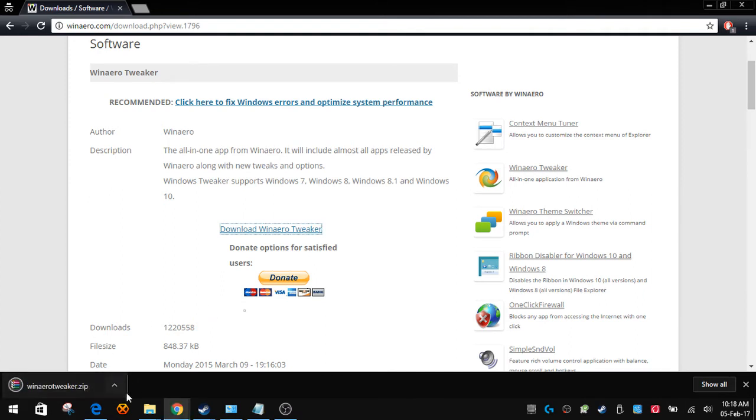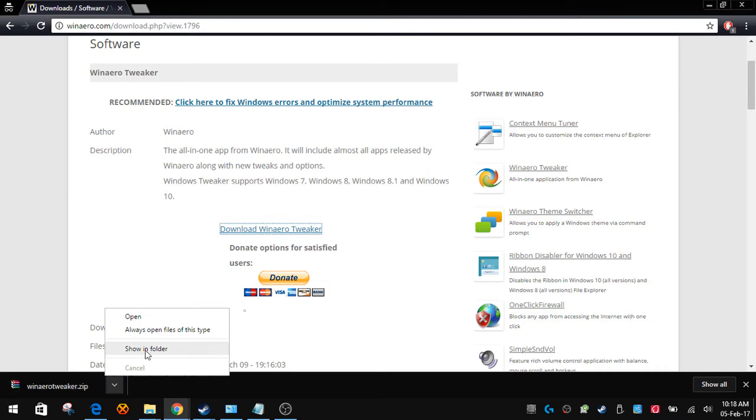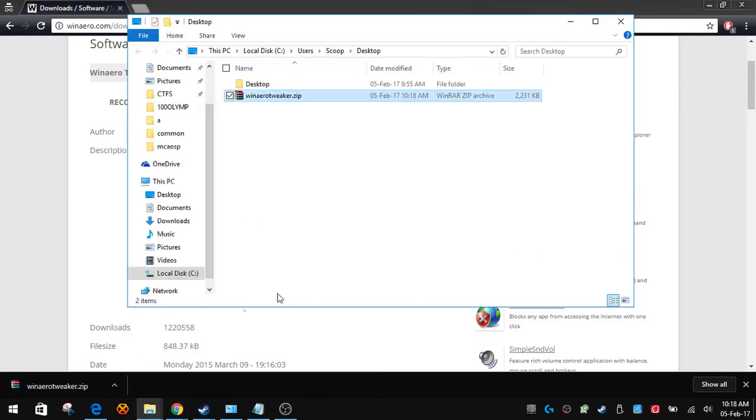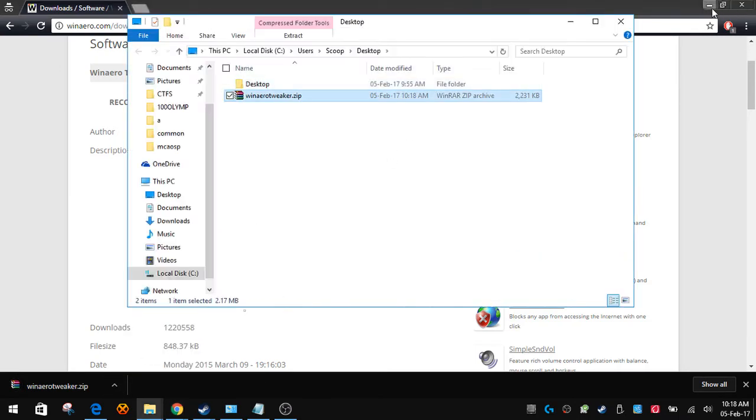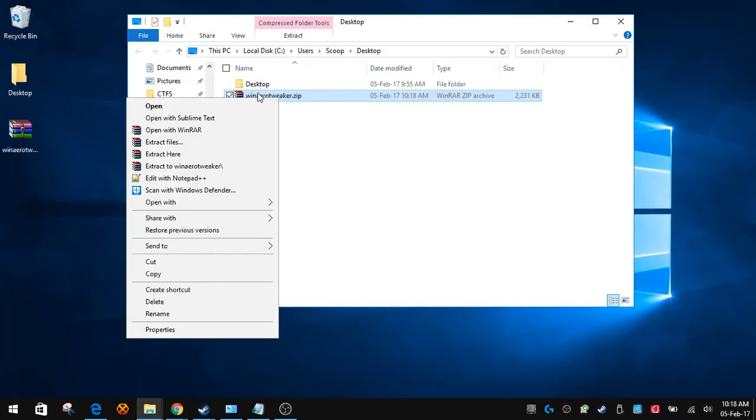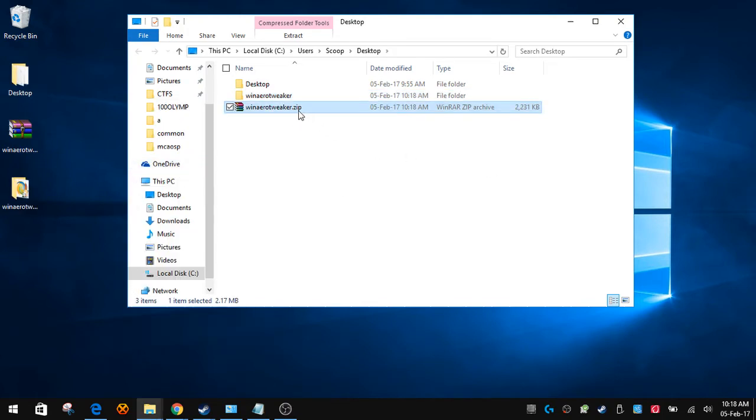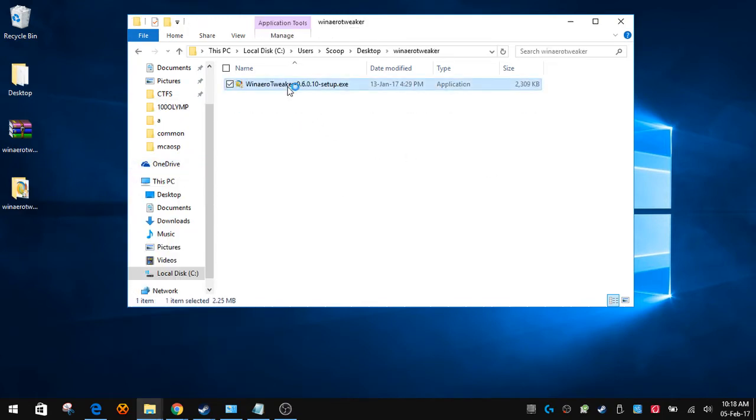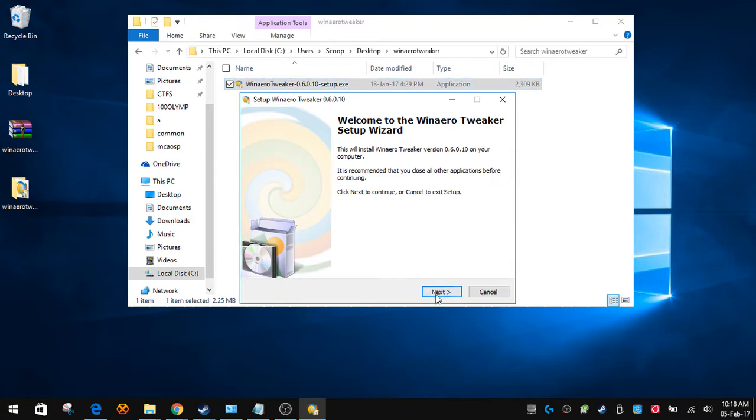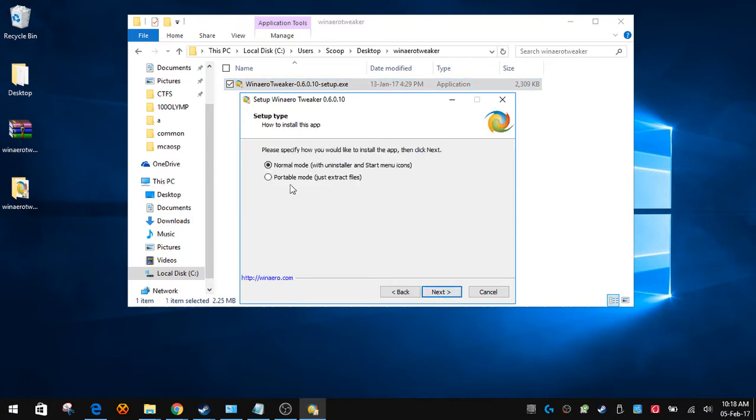Click on showing folder. It's on my desktop, obviously. Extract Win Aero Tweaker, click on the setup, click on next. I recommend portable mode because it's just easier to deal with.